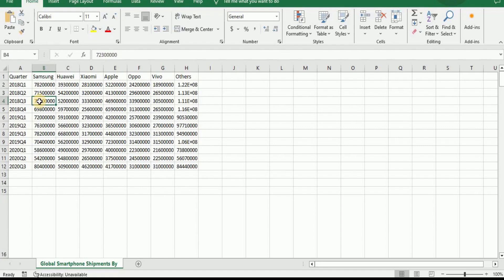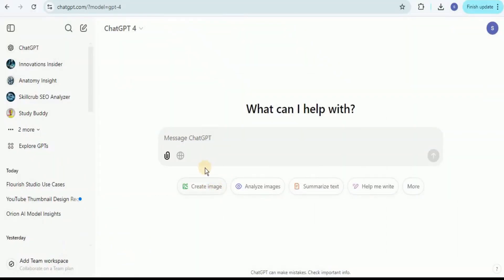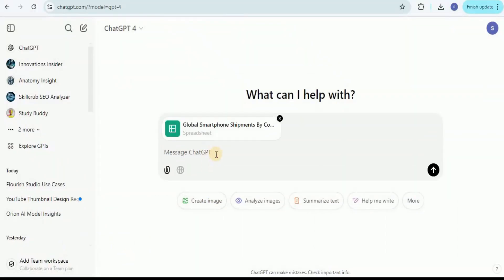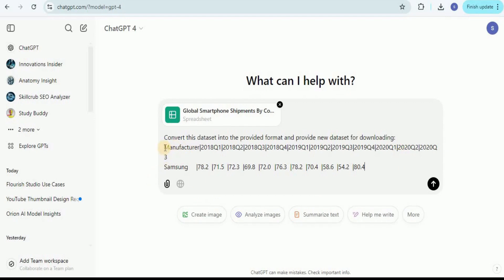Looking at our data set, we can't provide a correct mapping of its columns to the columns Flourish expects, so we need to transform our data set into a compatible format. For that we're going to use ChatGPT. After uploading our data set, I'll provide the prompt: 'Convert this data set into the provided format and provide a new data set for downloading.' The format requires a column for the manufacturer and then separate columns for each quarter.